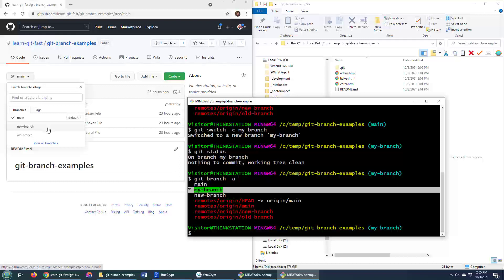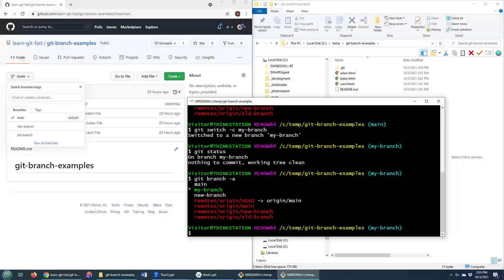Now, again, the command to delete that branch, it's just git branch. I used --delete before. I can do a single -D and then the name of the branch, my branch.